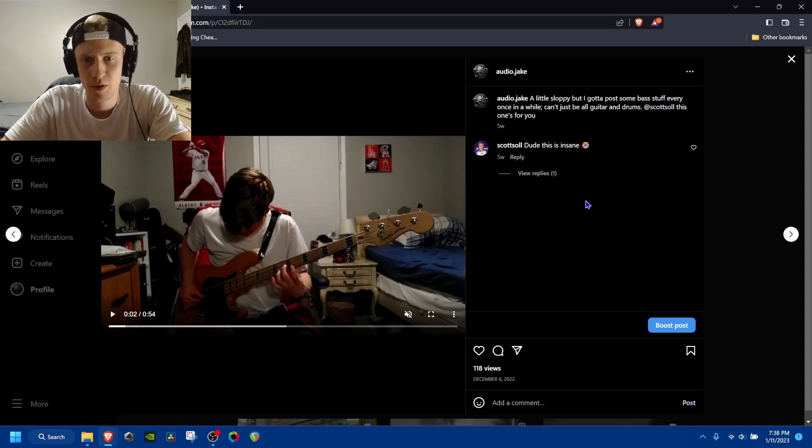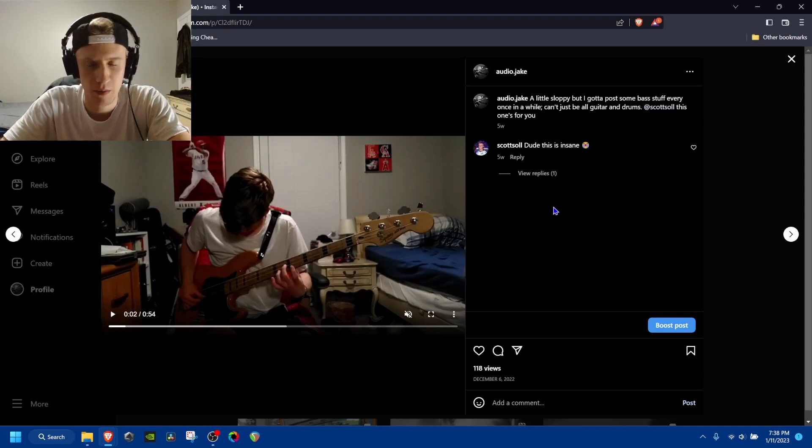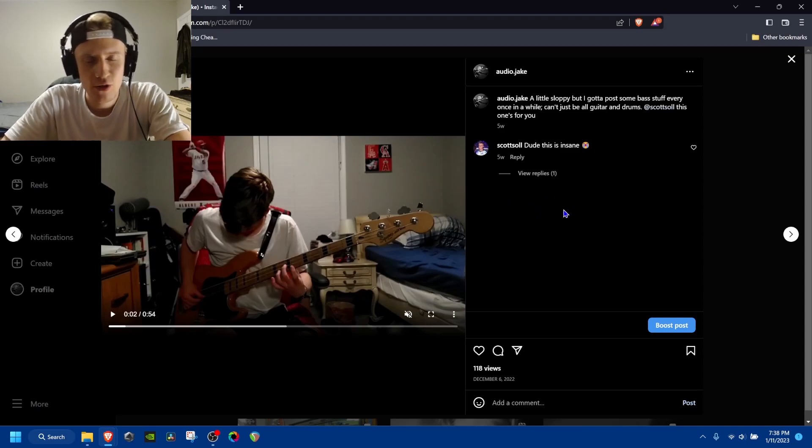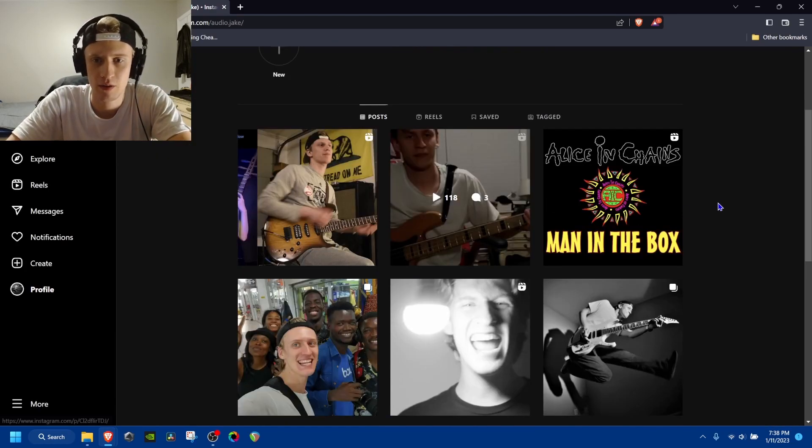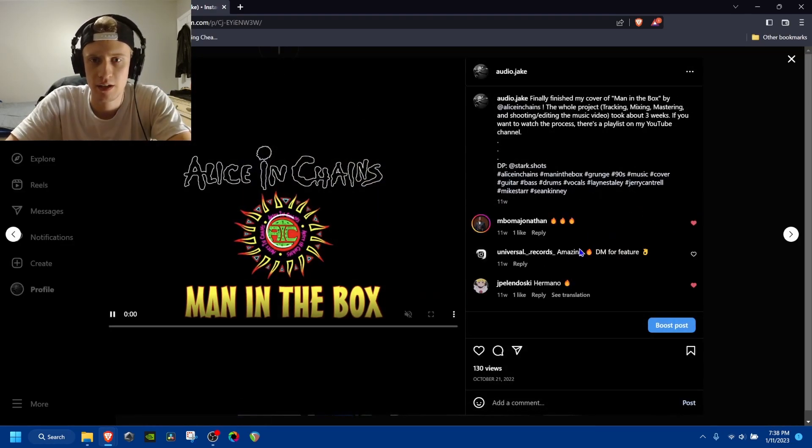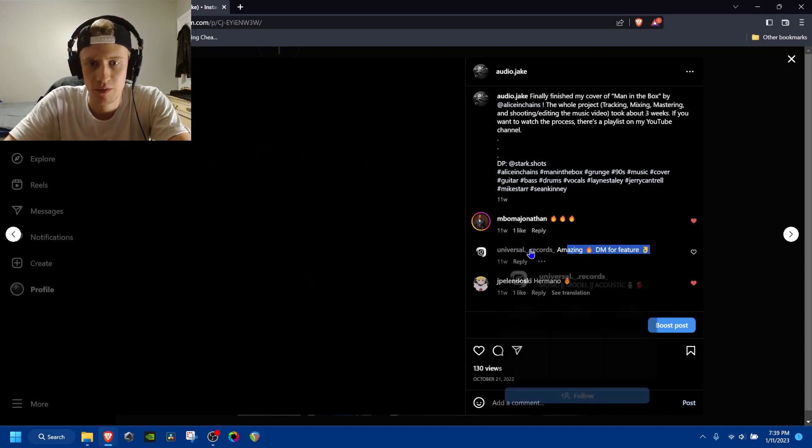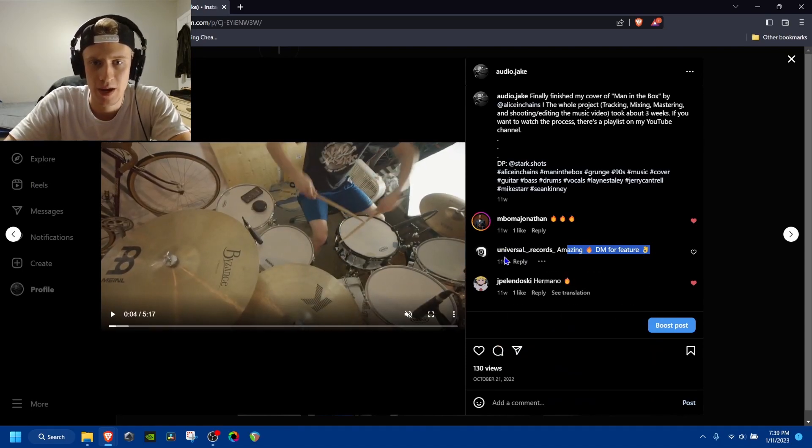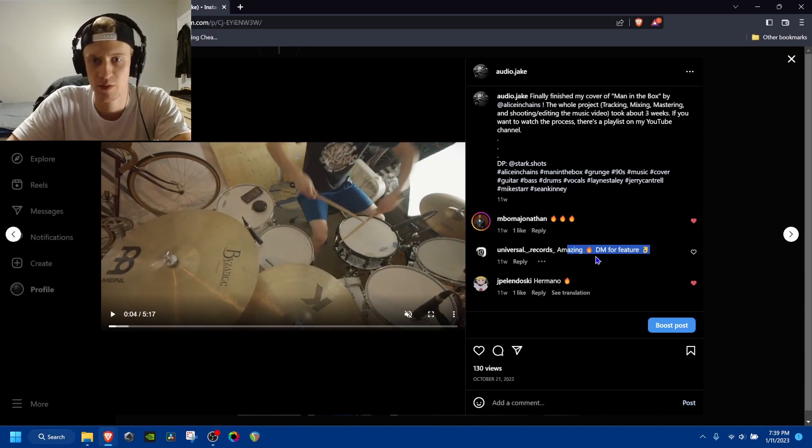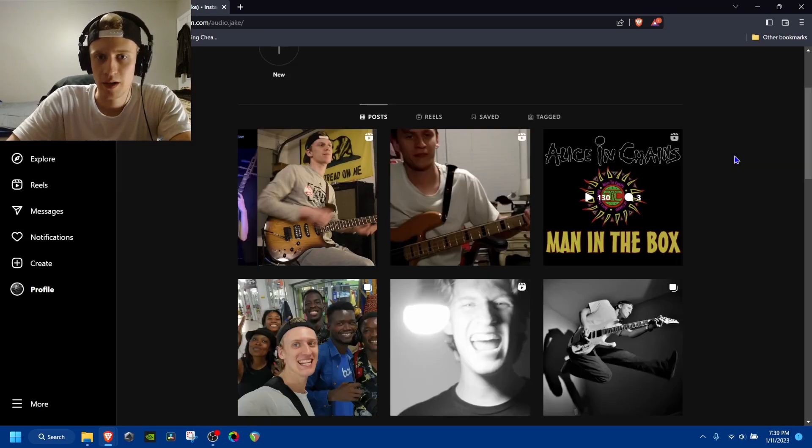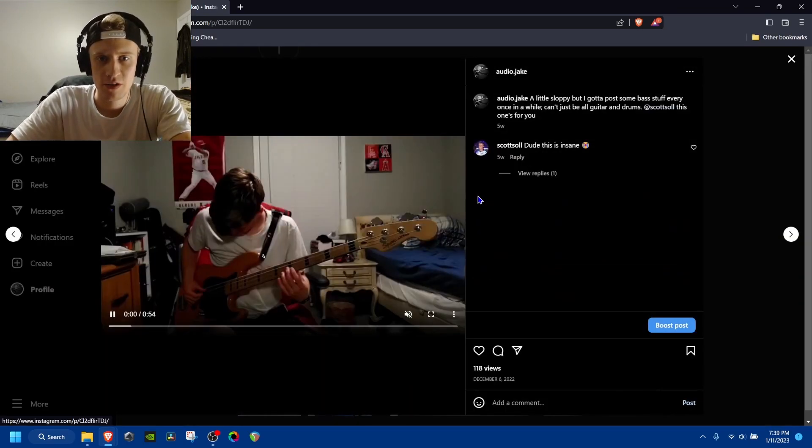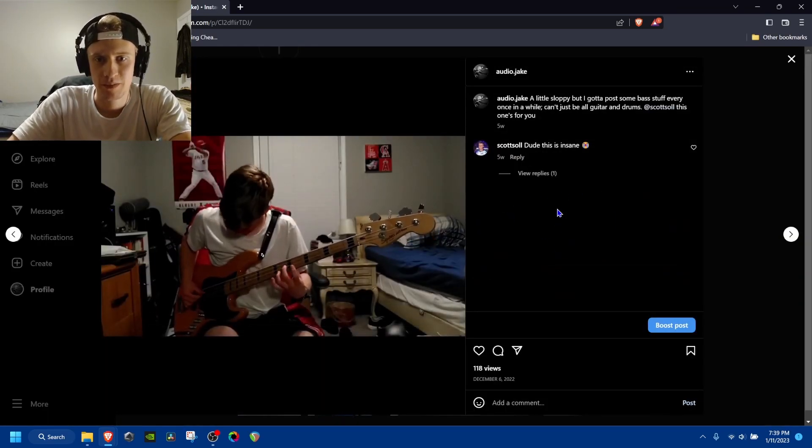He had a post like, hey, I sent you a DM about a music commission. And usually, I'll get stuff like that on here that's kind of obviously like spam or scam or something. That's a bot. But this seemed like a person here.